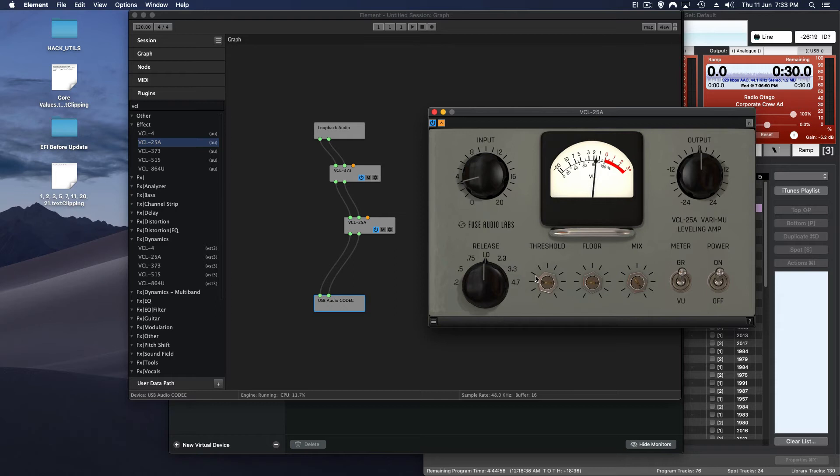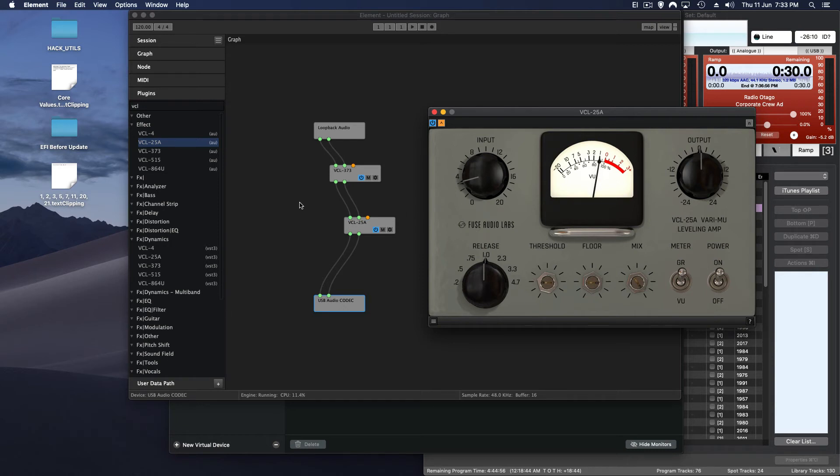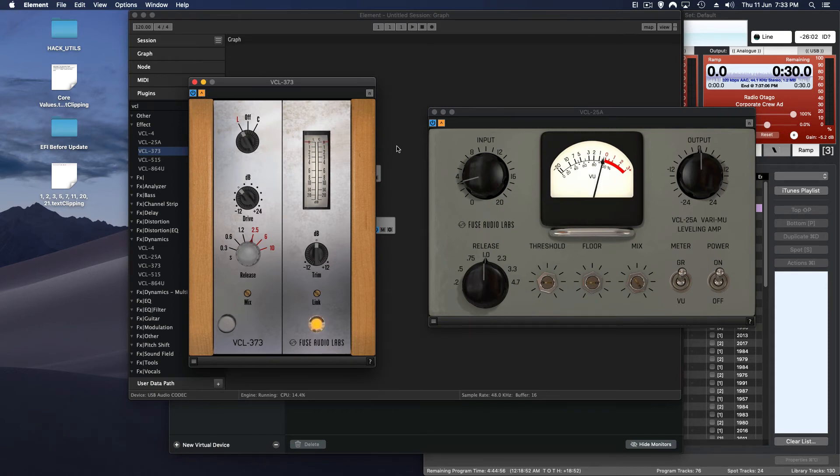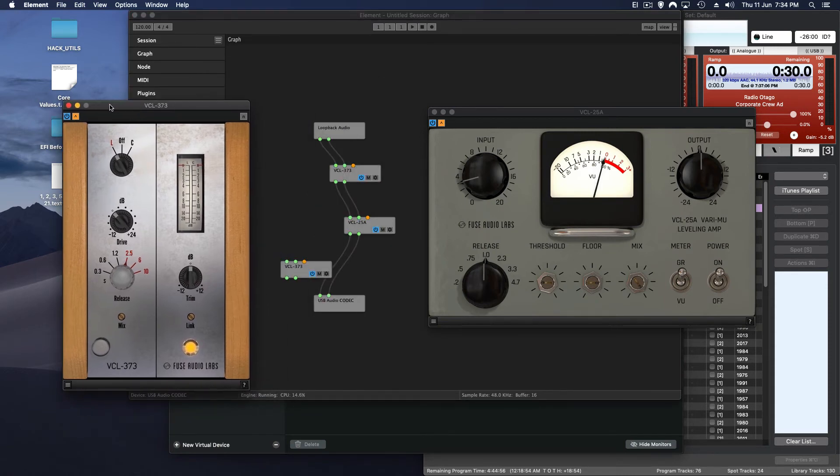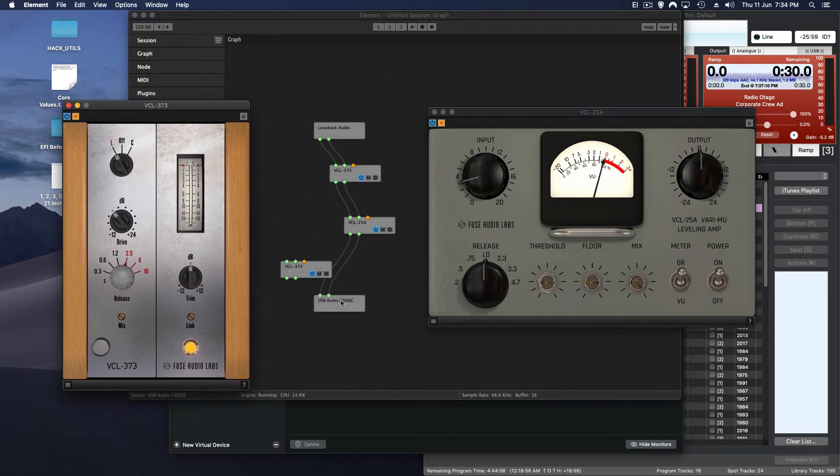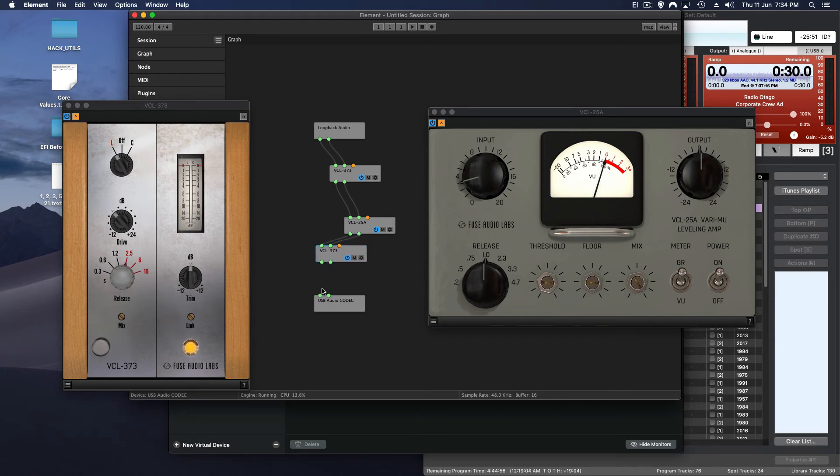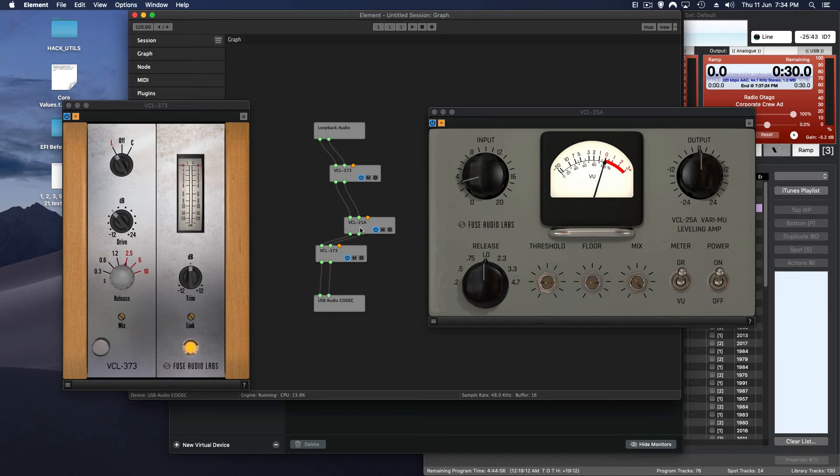So you'll just follow the chain. All it's doing is following a chain from one effect to the next. So we've used Loopback, straight into Element and then straight down. So I can add another effect in there as well. So at the output I use another VCL 373 from Fuse Audio Labs. Set that to limit mode. And just for ease of sake I'll show you again. Just release those inputs. Take the inputs from the outputs from the VCL 25A to the inputs of the 373 and then back out to the main codec again. And you can move these around nice and simple like.